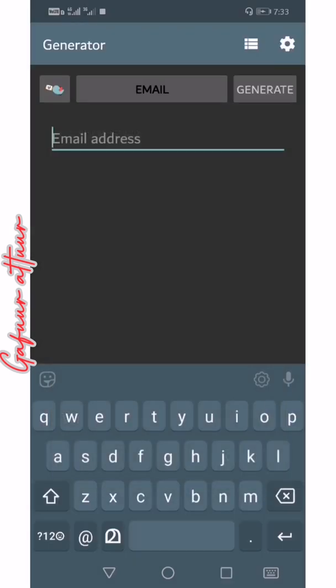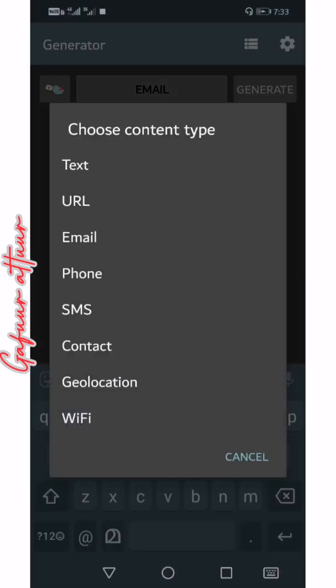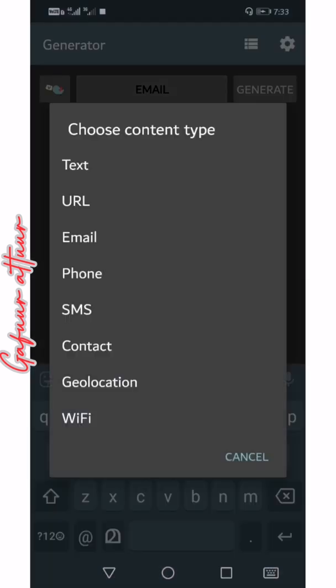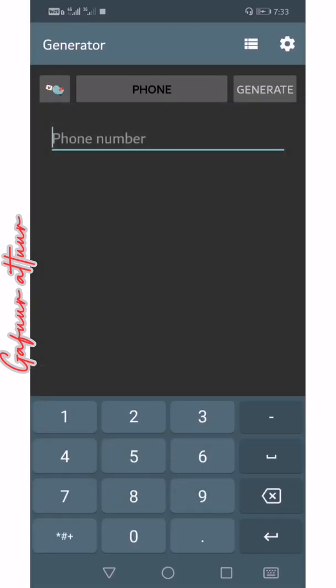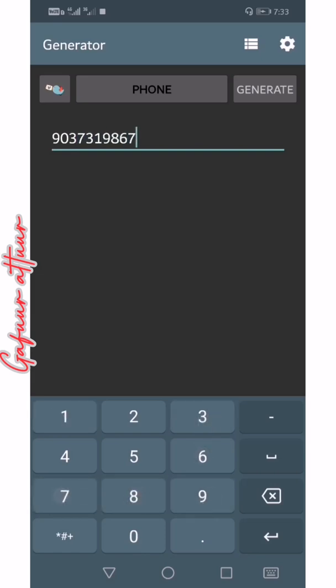You can also type in the email and generate the QR code.